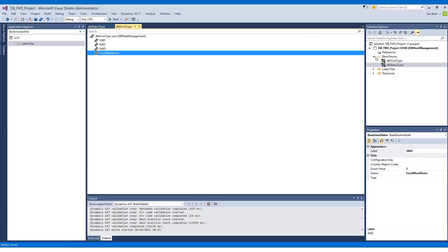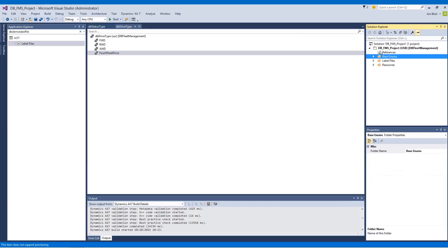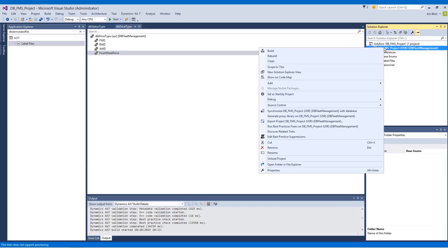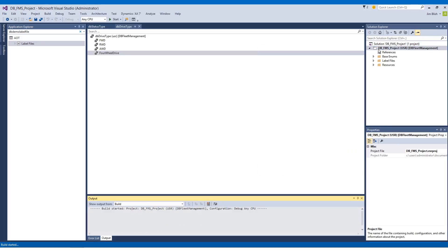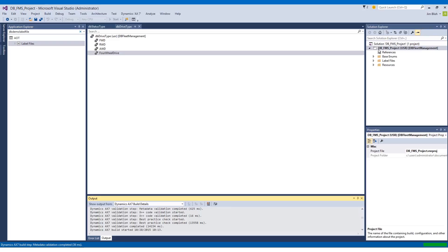Now we just want to go ahead and make sure we do a build on our project to make sure there's no errors and everything is looking good. I'll right-click the project and choose Build. We can see in the output down here it updates with the status of our build. It'll notify us when it's complete and then we can continue developing and adding new elements to our project.